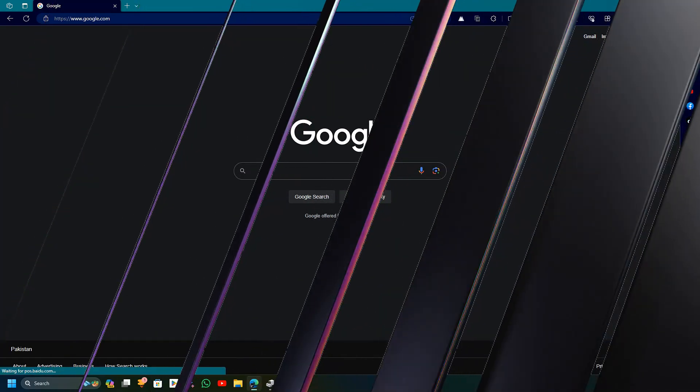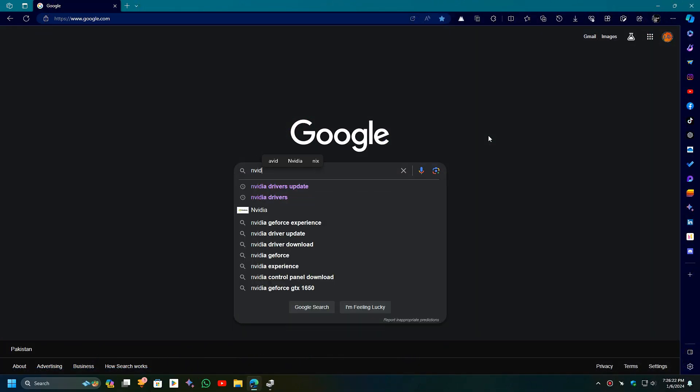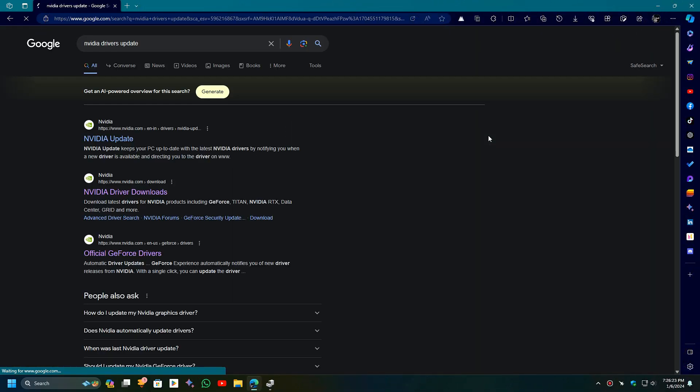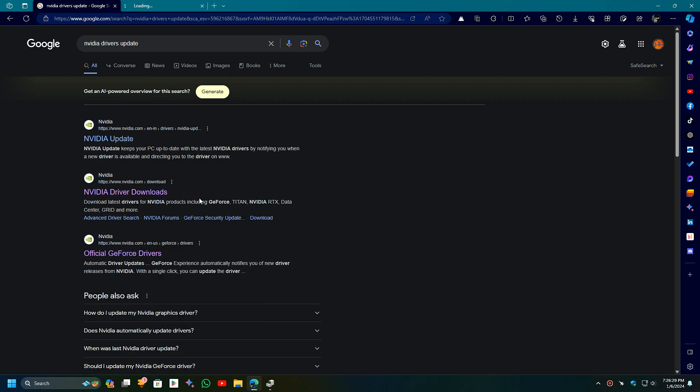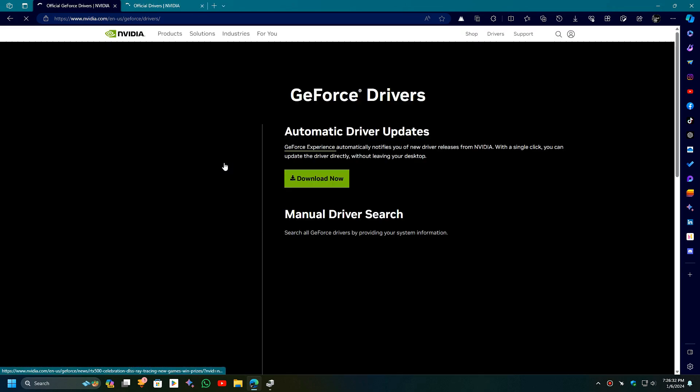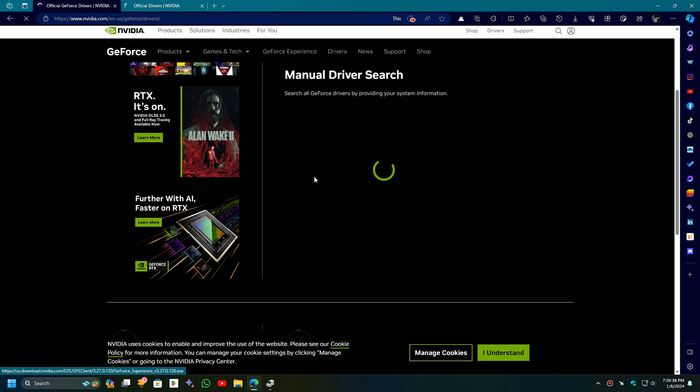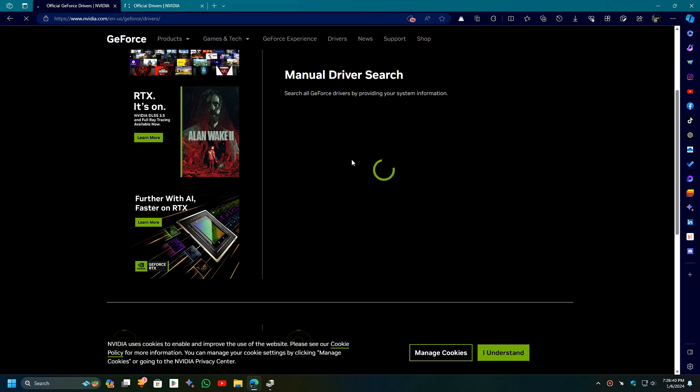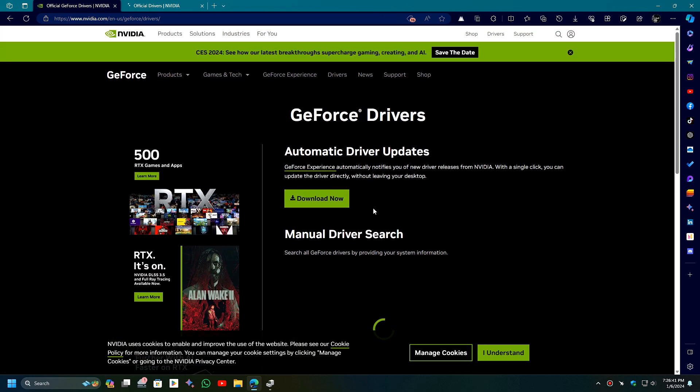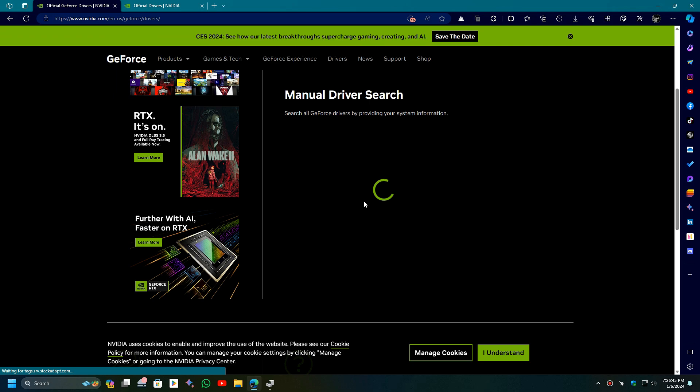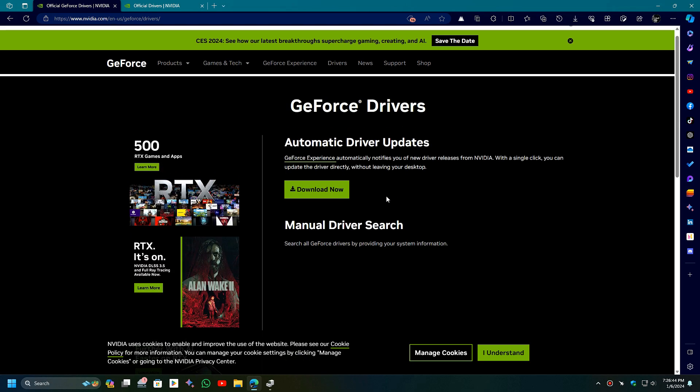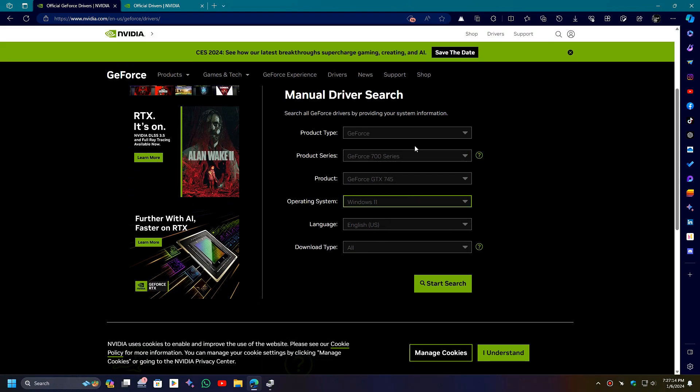Next, for those who have NVIDIA GPUs, type 'NVIDIA driver update' in Google and open the NVIDIA driver download or official GeForce drivers website. Both provide the drivers for all NVIDIA GPUs. NVIDIA also has an automatic driver update tool which you can use to automatically update your GPU's driver.